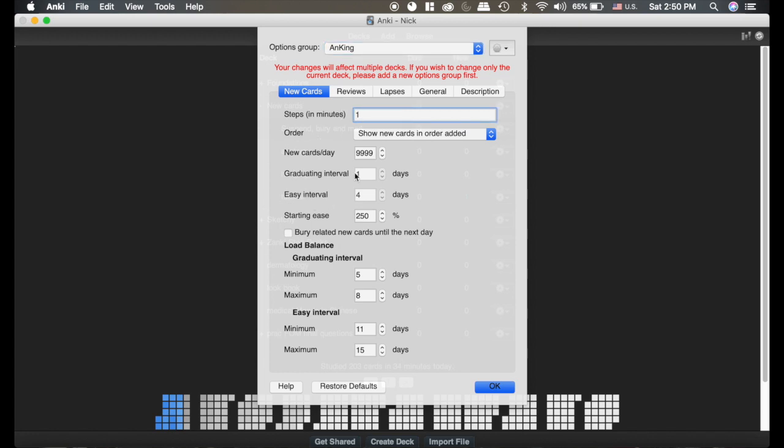Now it doesn't let me click my graduating and easy interval that we previously talked about in the settings videos. You now have these new load balance things. I'm going to show you one reason I don't like it.